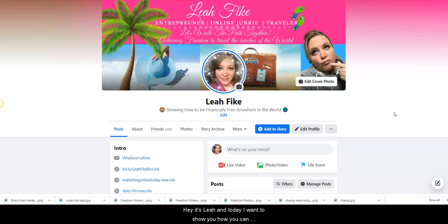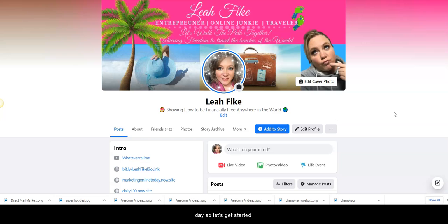Hey, it's Leah and today I want to show you how you can promote your business within 60 seconds each and every day. So let's get started.